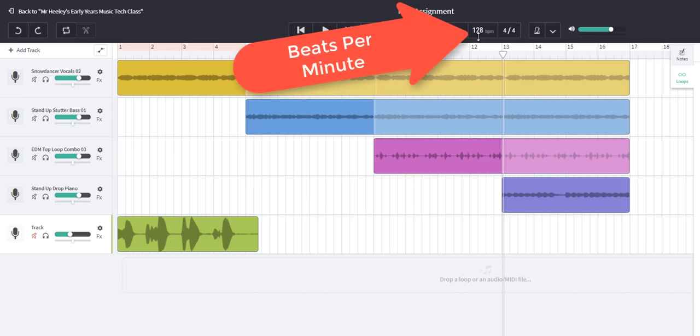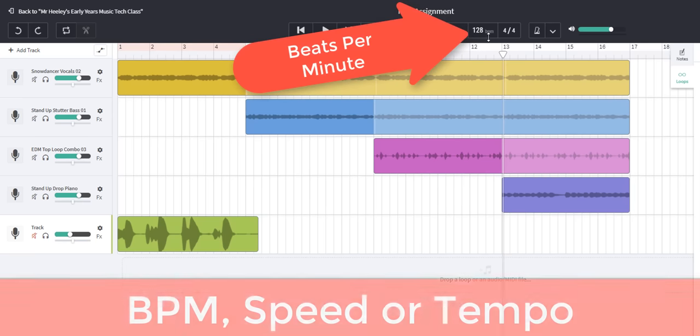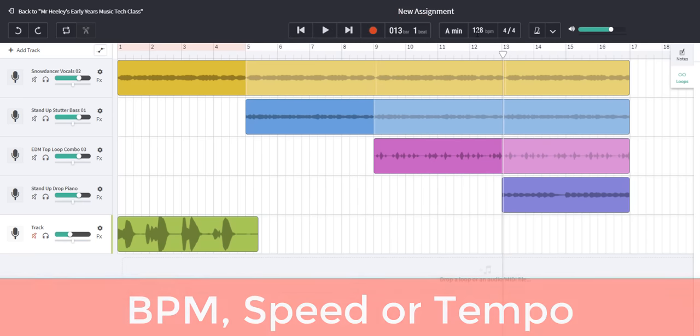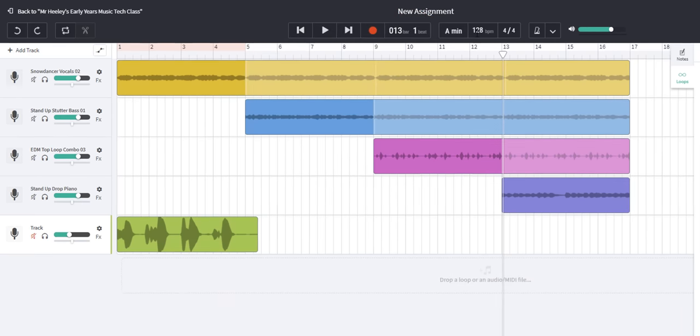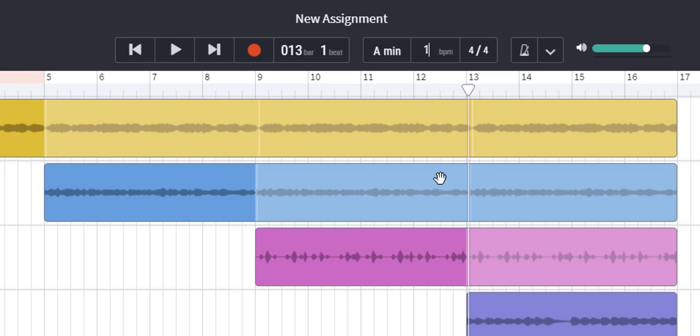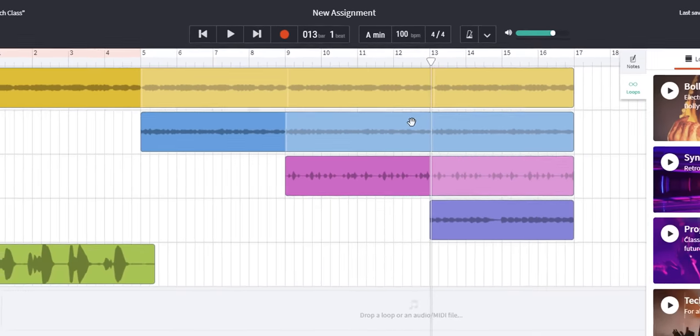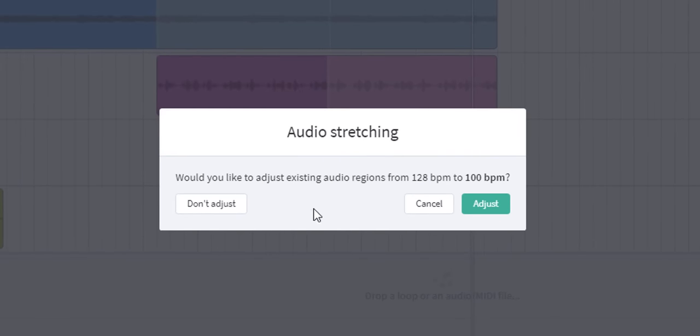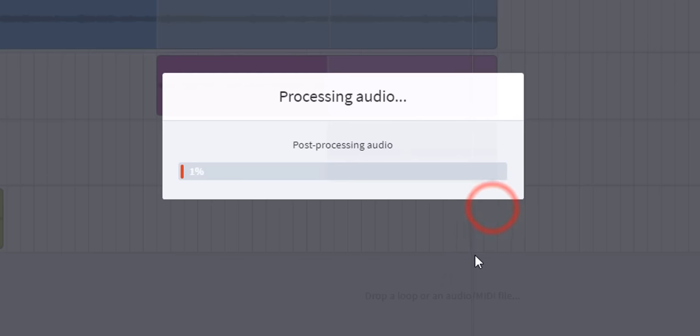Next we have the beats per minute or the speed or the tempo. Currently 128 beats per minute. If I double click I can type in a number. I'm 128 beats per minute at the moment. Let's change it to 100 so we can hear the difference. Press enter. Audio stretching. Would you like to adjust existing audio regions from 128 beats per minute to 100 beats per minute? In other words we're going to slow it down and we're going to press adjust which means yes.